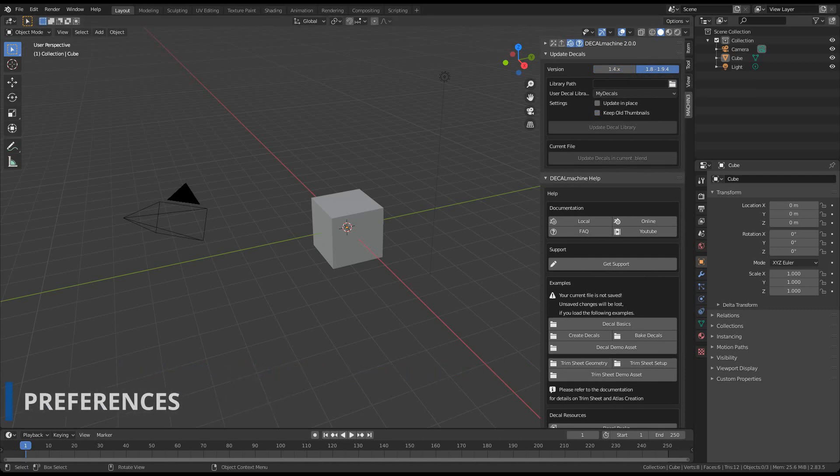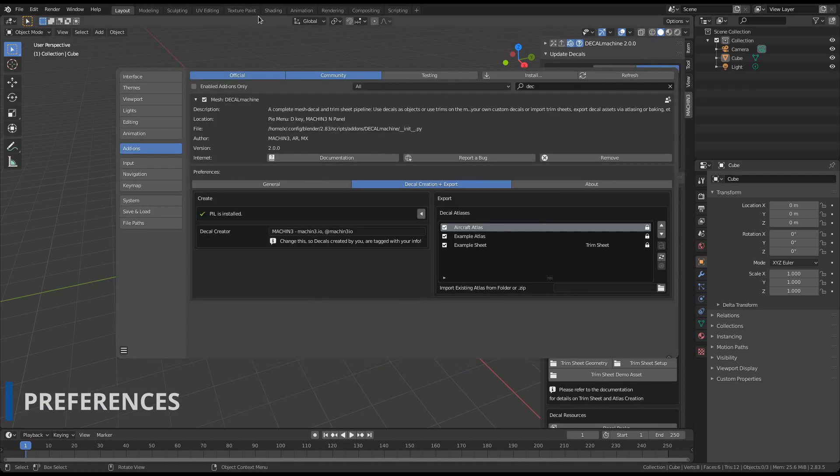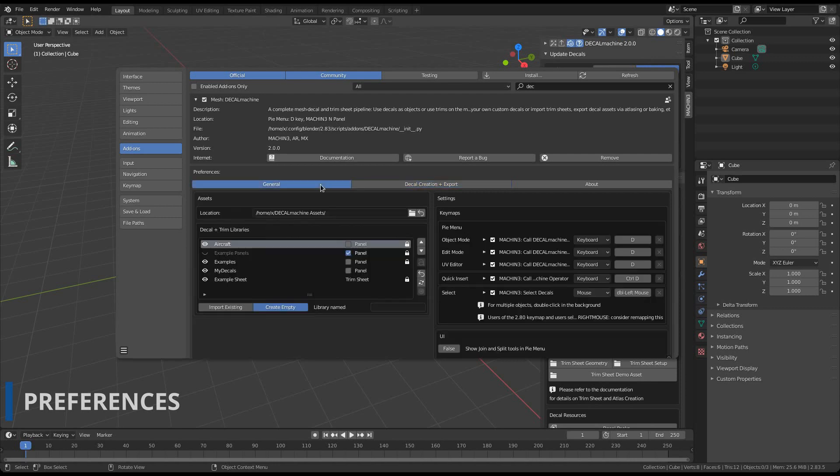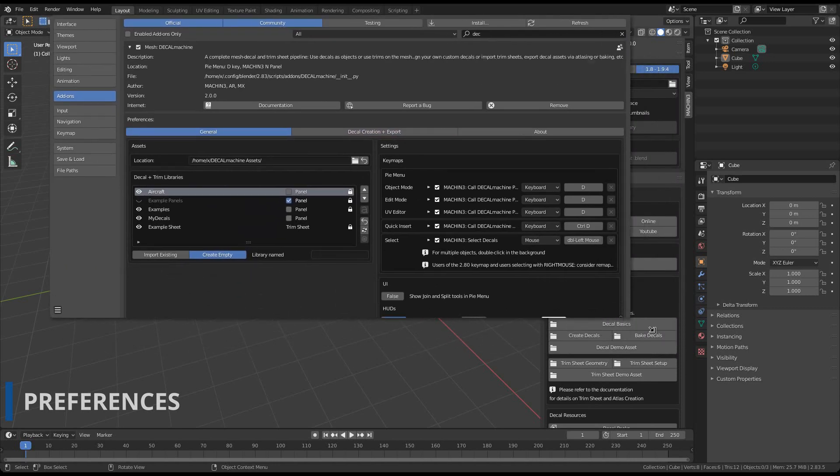And if you want to learn more about the Decal Machine preferences, you should continue with the video on that topic.